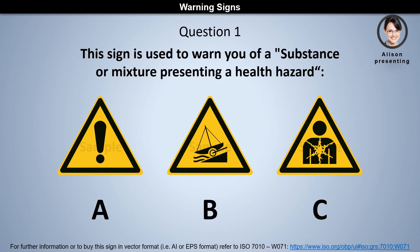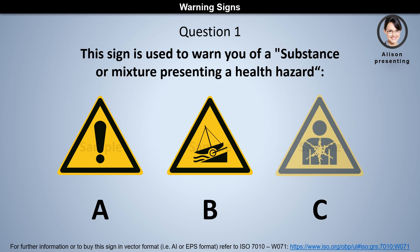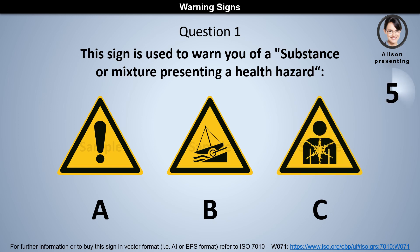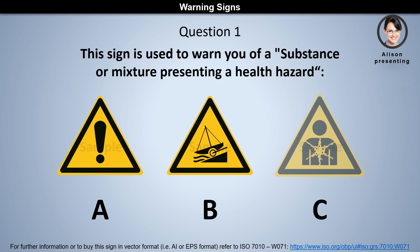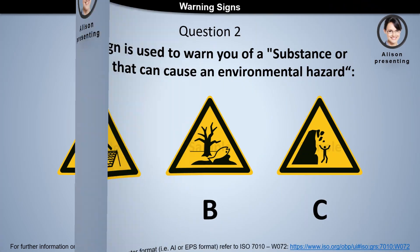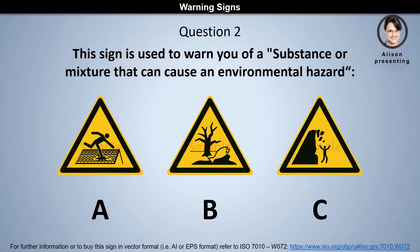Question 1: This sign is used to warn you of a substance or mixture presenting a health hazard. Is it a, b, or c? The answer is c.